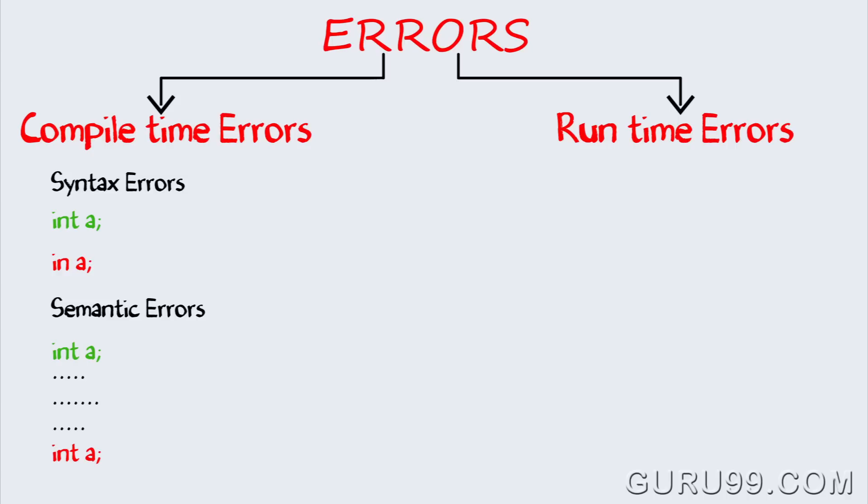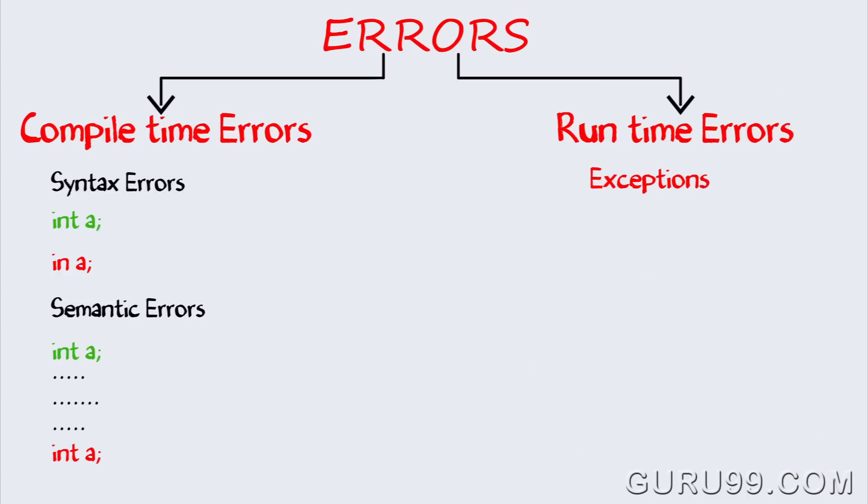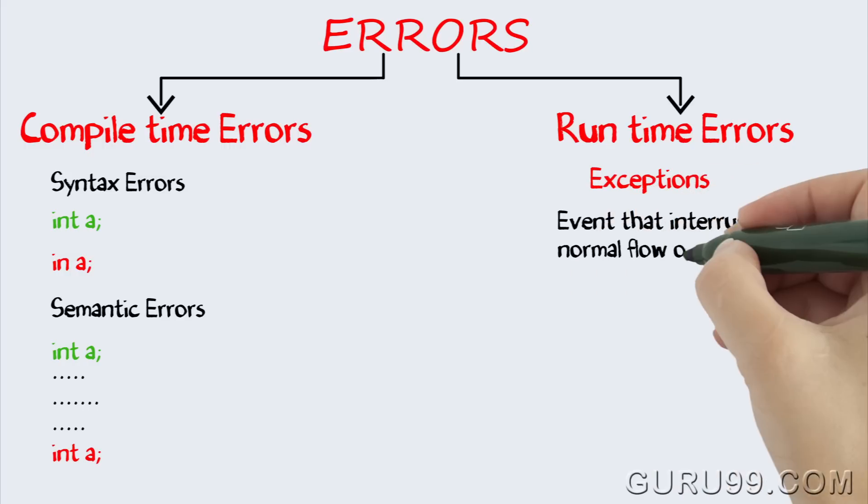A run time error is called an exception error, and is any event that interrupts normal flow of program execution.